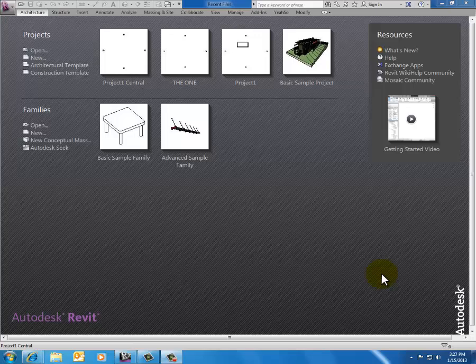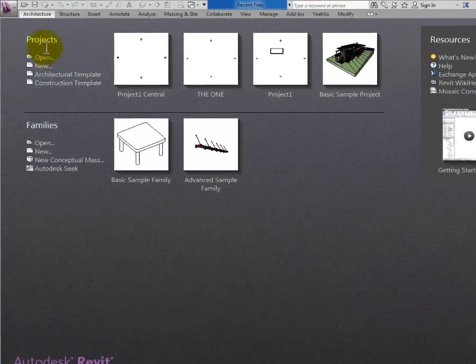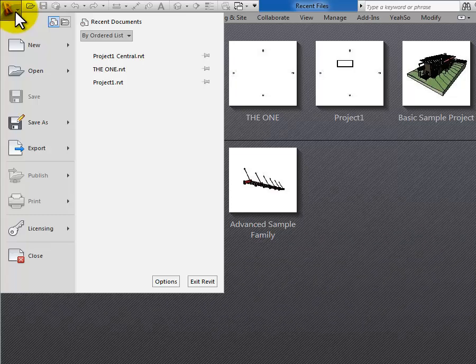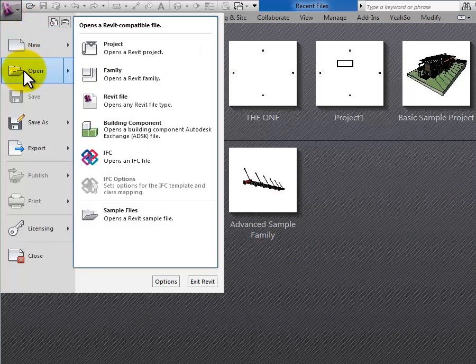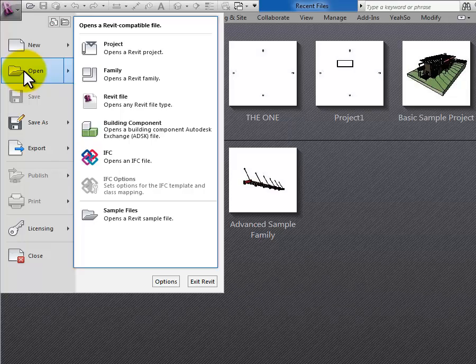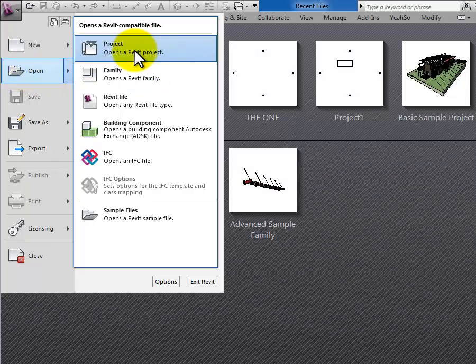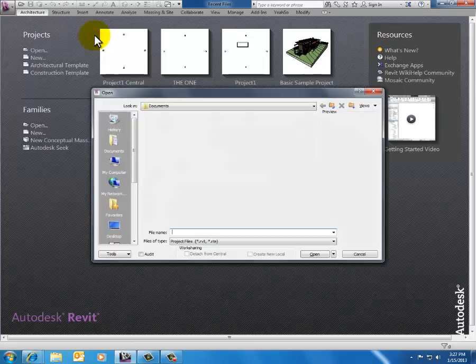The way I'm going to do this is to hit the purple R program button, drop down, and I'm going to hit the open selection there. Don't click on it yet, slide over to project. So I want to open a project.